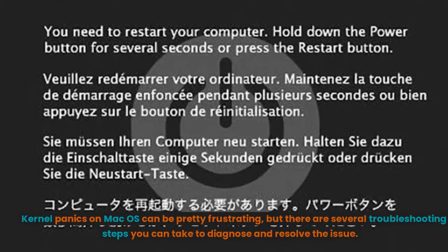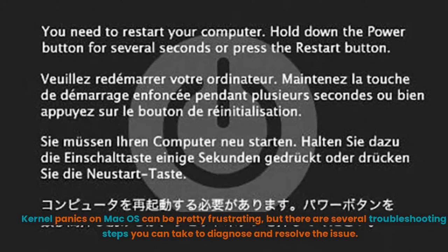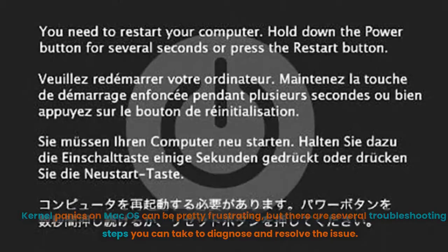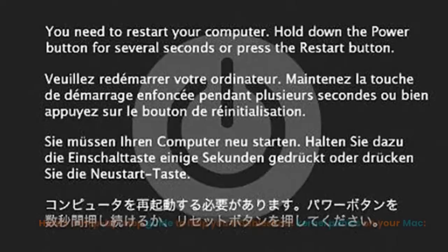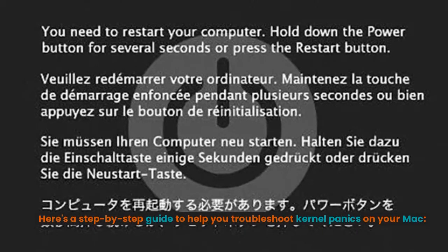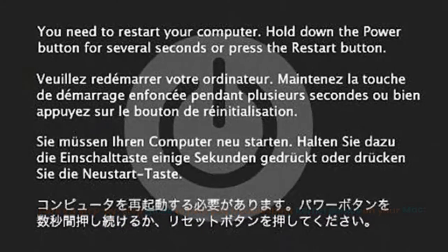Kernel panics on Mac OS can be pretty frustrating, but there are several troubleshooting steps you can take to diagnose and resolve the issue. Here's a step-by-step guide to help you troubleshoot kernel panics on your Mac.